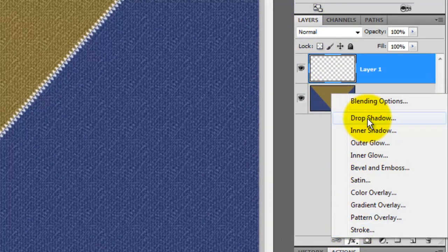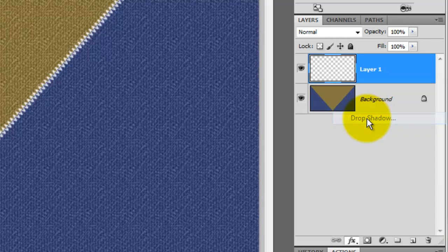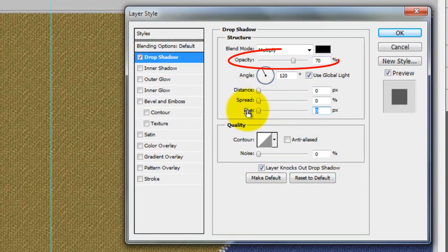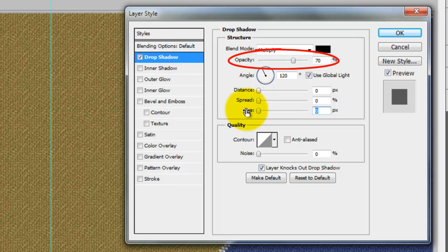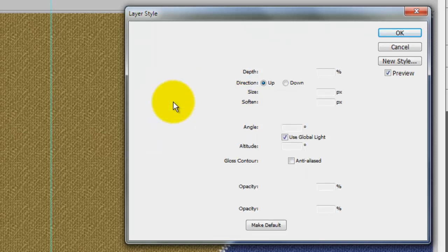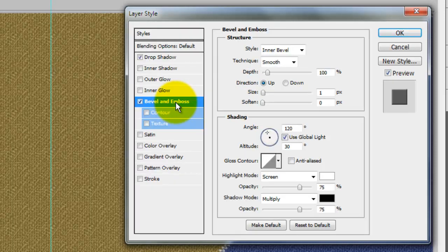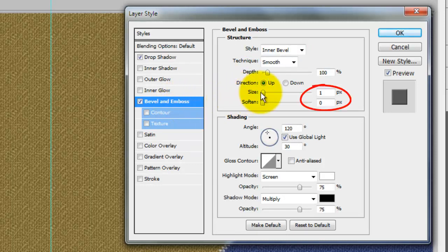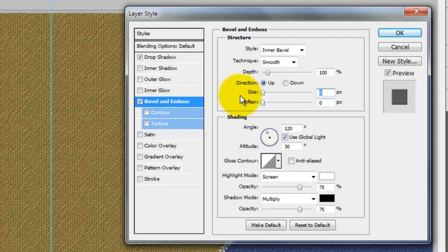Open the Layers panel and click on the FX button. Choose Drop Shadow. Make the Distance and the Size 0 pixels and the Opacity 70%. The Blend Mode is Multiply. Click Bevel and Emboss. The Style is Inner Bevel, Smooth Technique, Direction is Up and the Size and Soften are 0 pixels. Check Contour and click OK.